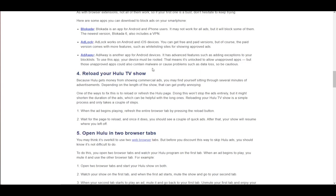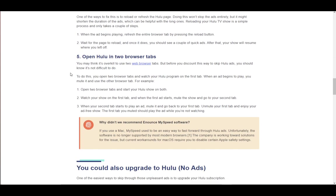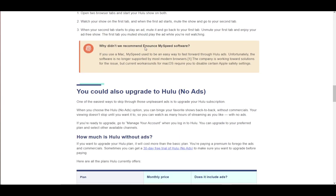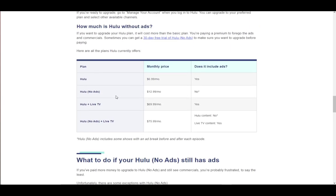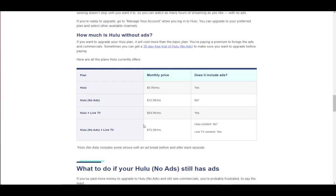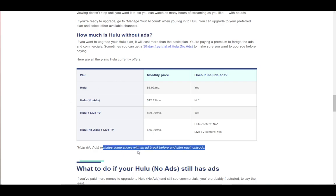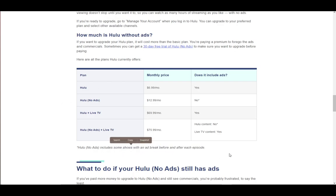You can also reload your Hulu TV show or open Hulu in multiple browser tabs, but these methods are more complex and I won't be covering those. As mentioned, there are subscription plans which do not include ads, such as Hulu No Ads, though that does include an ad break before and after each episode.